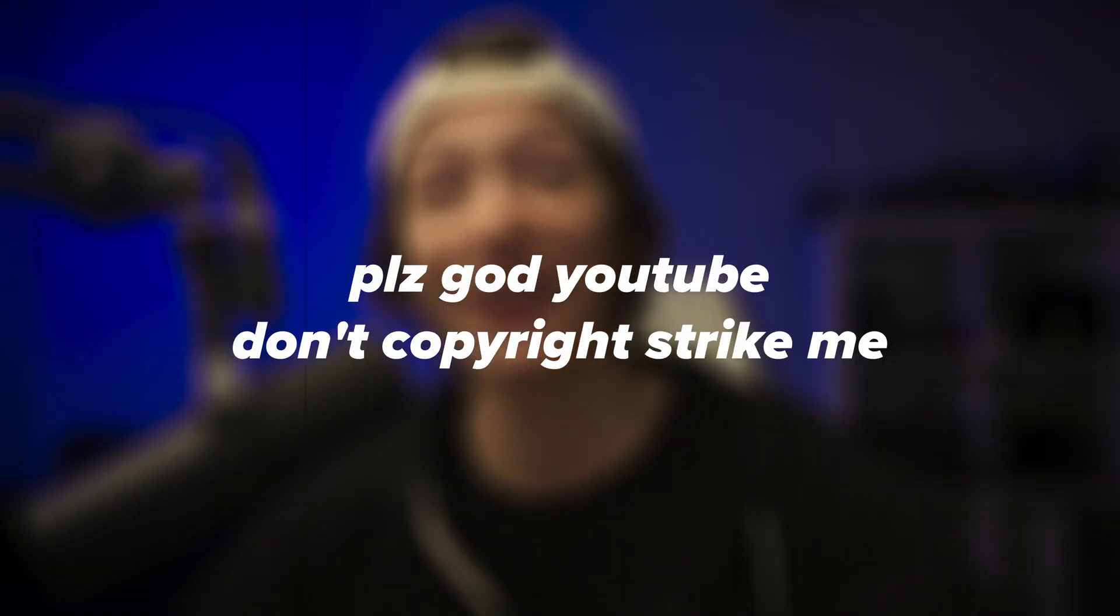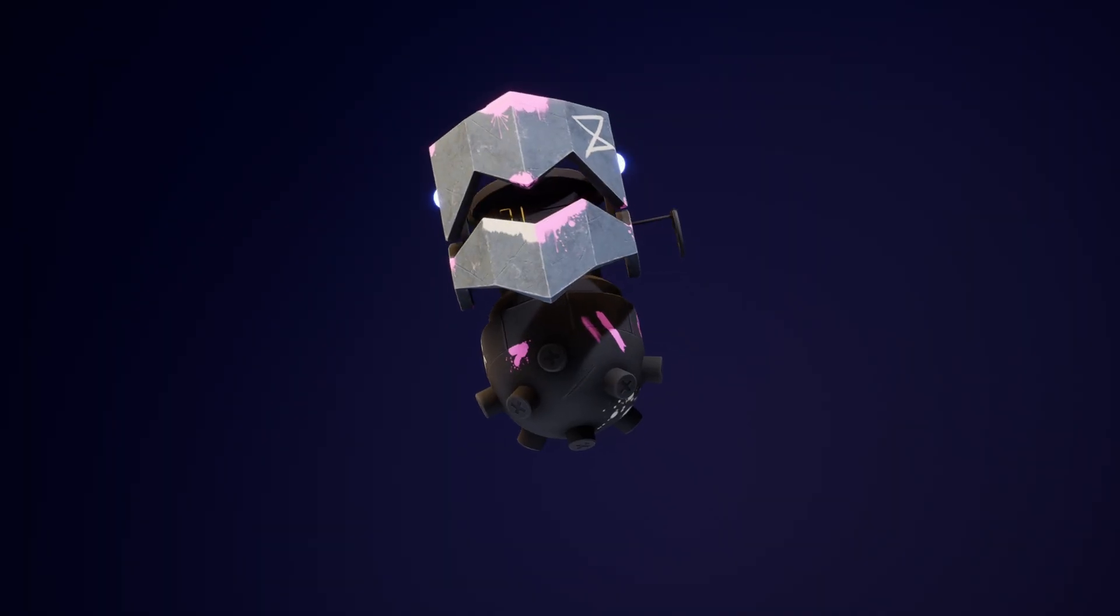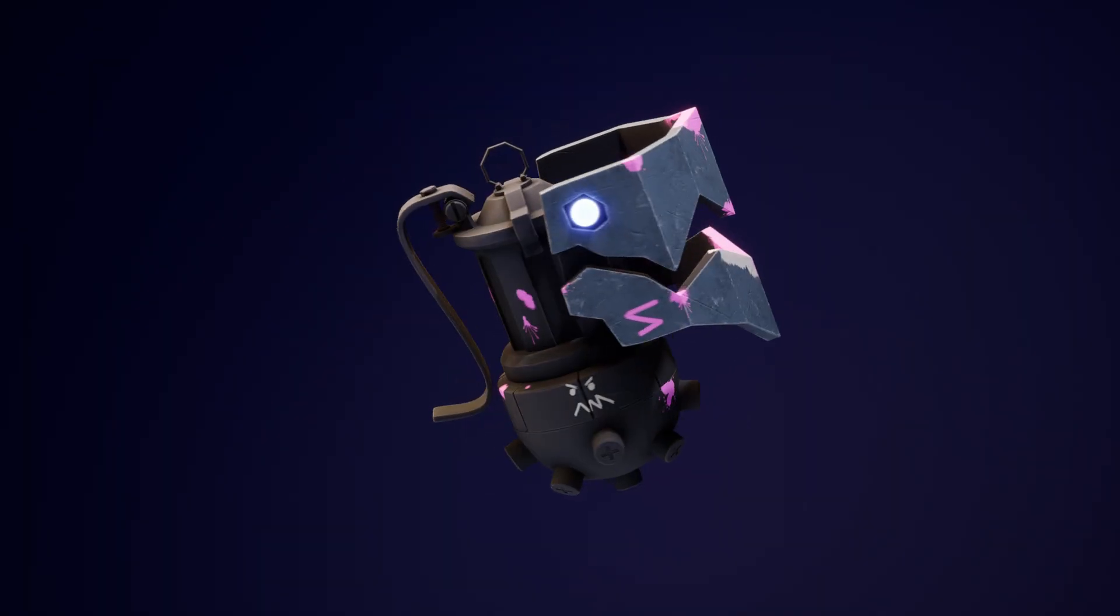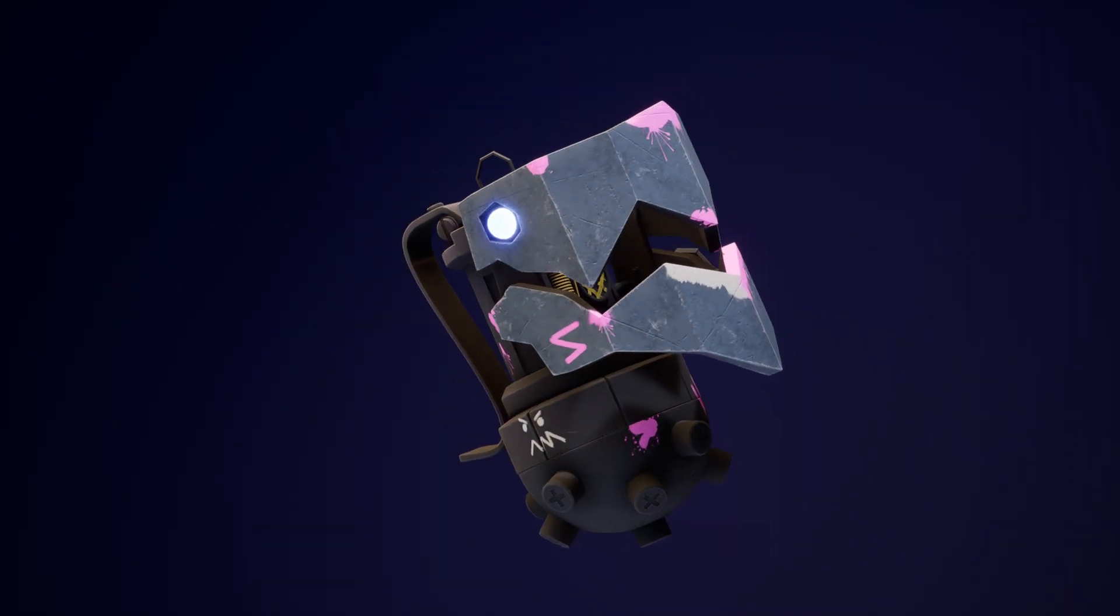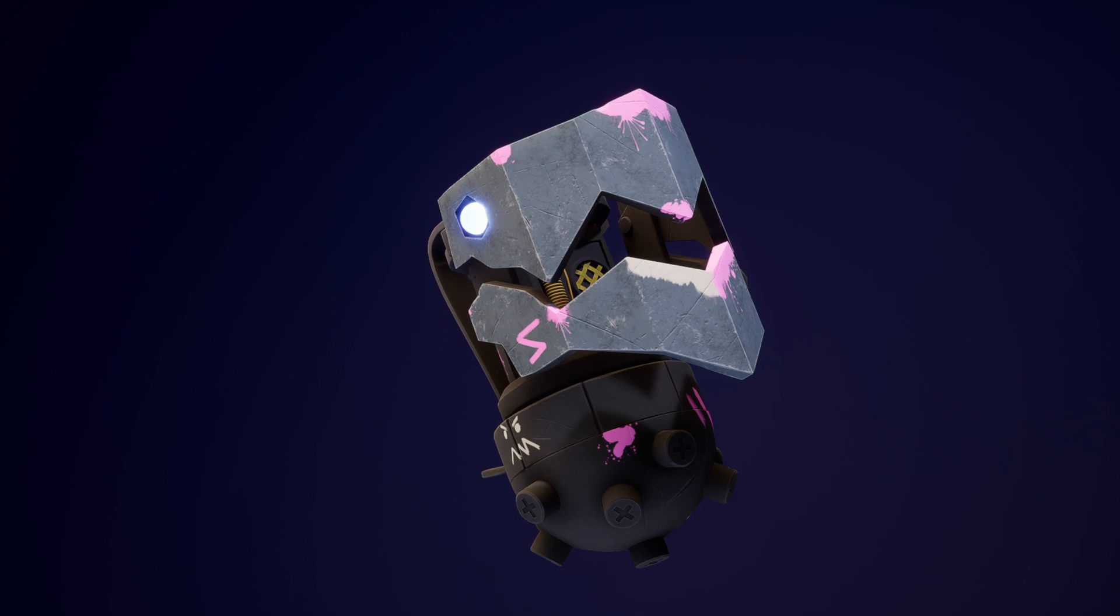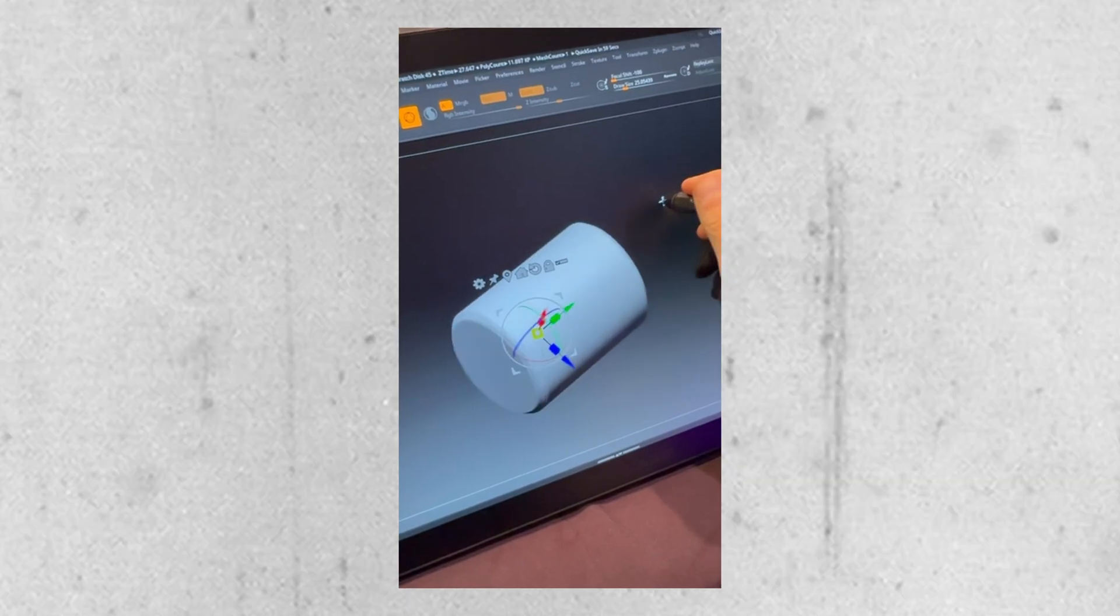Anyways, I liked Arcane Season 2 so much that I wanted to make Jinx's grenade. I used ZBrush and Cinema 4D to do this with Substance Painter and Unreal to do the textures and rendering.